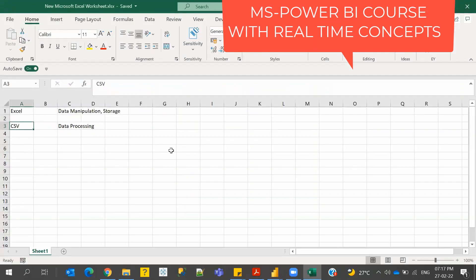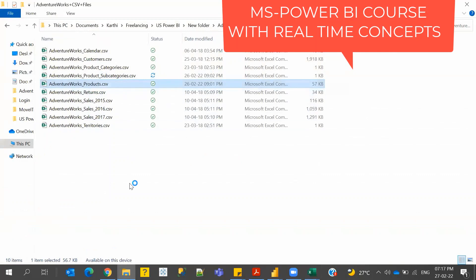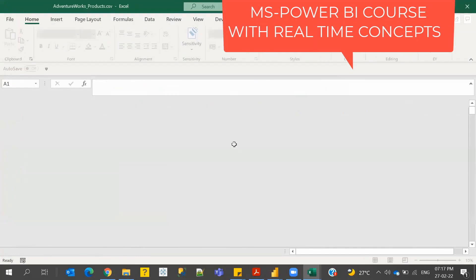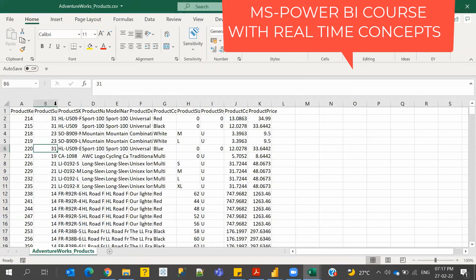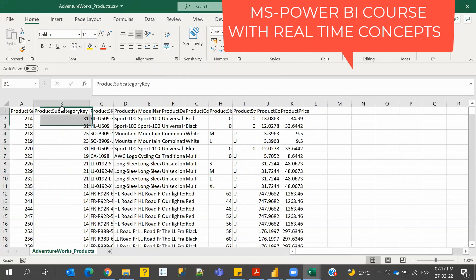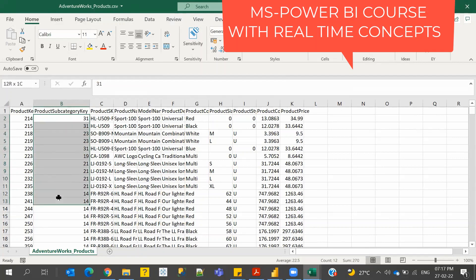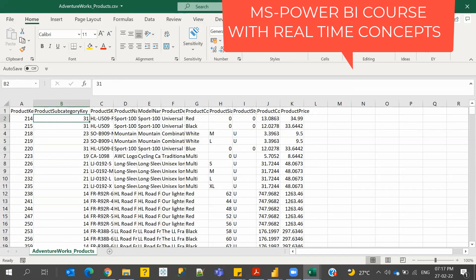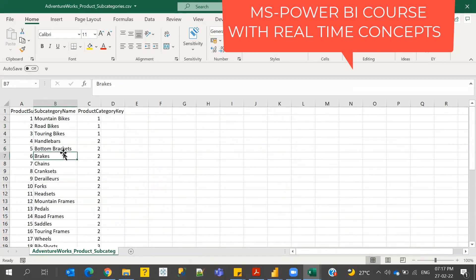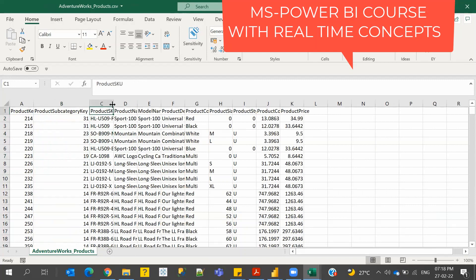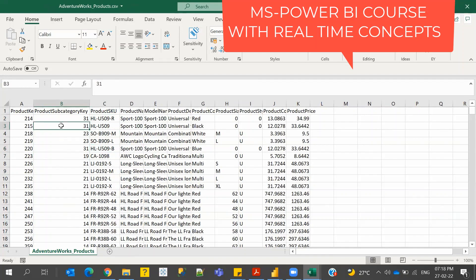We have the product subcategories table and the products table. I told you about primary keys and foreign keys. This is our main table — these are our products, and each product falls under a product subcategory. But instead of the subcategory name, we only have the key. This is a foreign key referenced from the subcategory table. In most cases you'll have some identifier in the main sheet and another sheet with additional info that you need to map to get the other data.